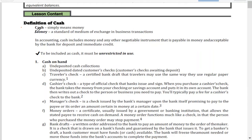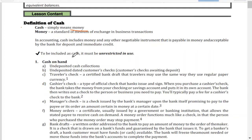Cash simply means money. Money is a standard medium of exchange in business transactions. In accounting, cash is not only bills and coins but also other negotiable instruments that are payable in money and acceptable by the bank for deposit and immediate credit. An important point to remember is that to be included as part of cash, it should be unrestricted in use, meaning we can freely use the money and it is not restricted for a particular project or purpose.